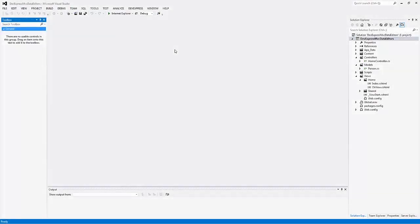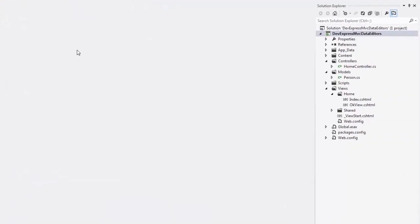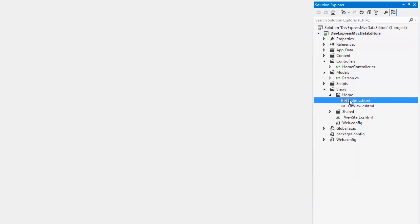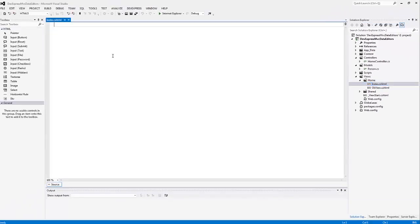In this video, we'll cover all the basics of using the ASP.NET MVC Data Editor's extensions. I have an MVC project here with a home controller, data model, and an empty index view.